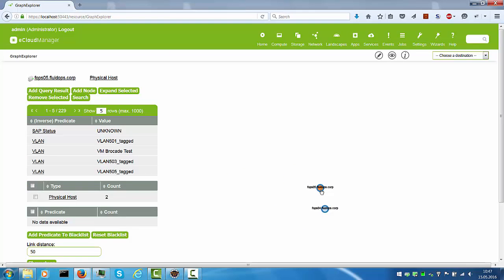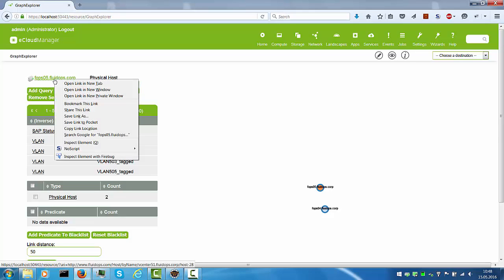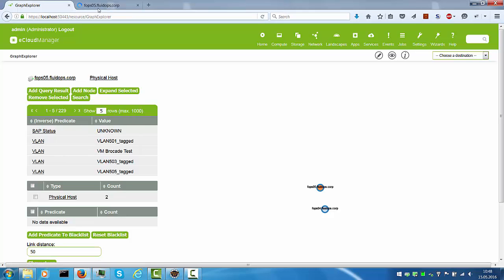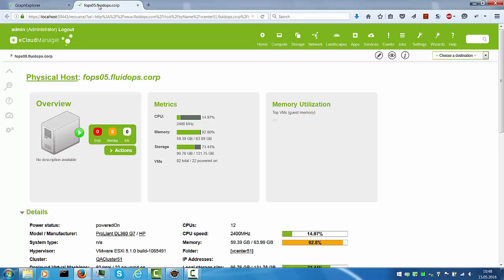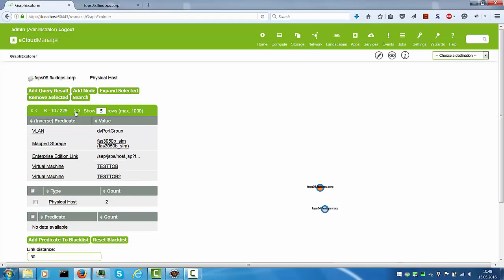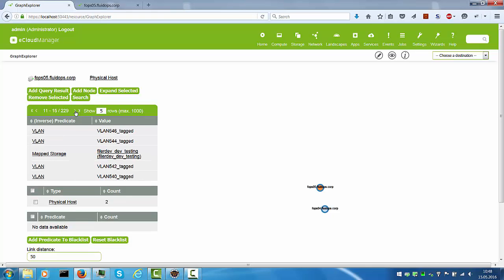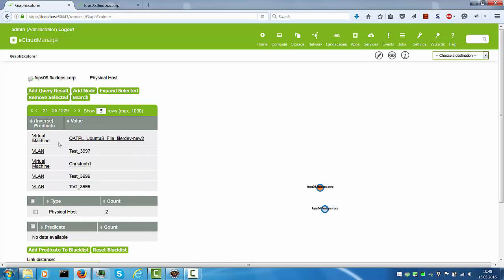I can select one of them and I get the information about the type and the resource up here. I can open this host in a new window, for example, to get to the default home page and also get all the incoming and outgoing properties. In this case, it's around 230, around VLANs, virtual machines and so on.